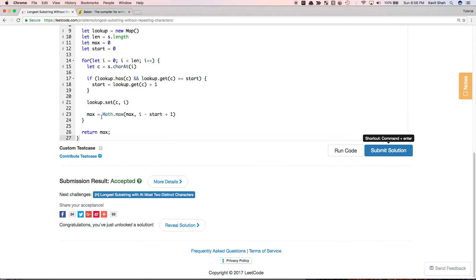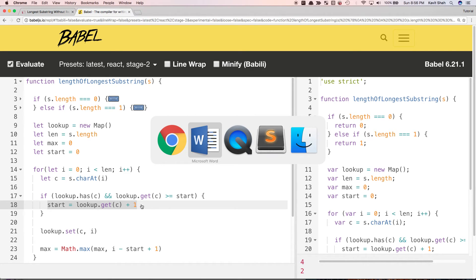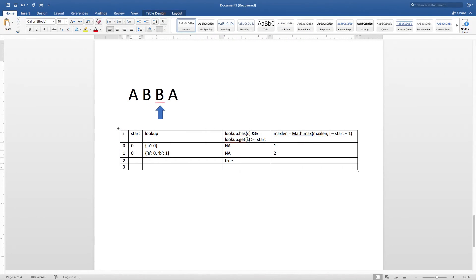When we come to the second B, we check: is it in the lookup? Yes, it is. And its index is greater than or equal to start — its index is 1 and start is 0 — so that is true. We update the start: start becomes lookup.get(character) plus 1, which is 1 plus 1 equals 2. So start becomes 2. The idea is that from the next character onwards, we start a new substring. And max length will remain 2, because the previous max was 2 but the current value is only 1.